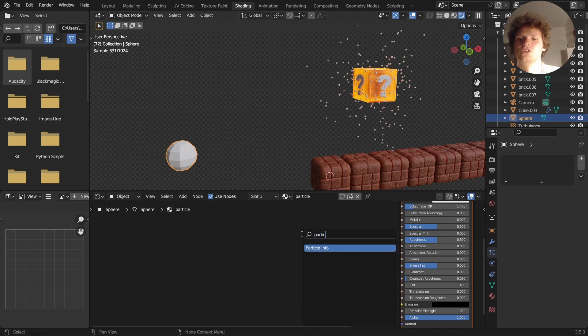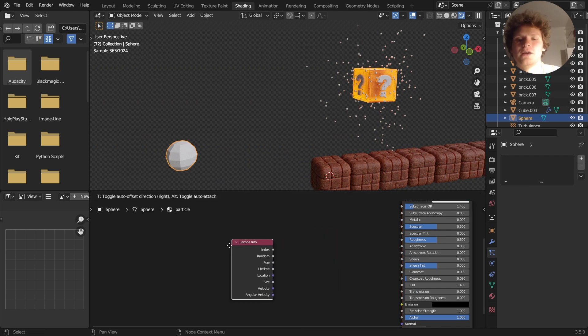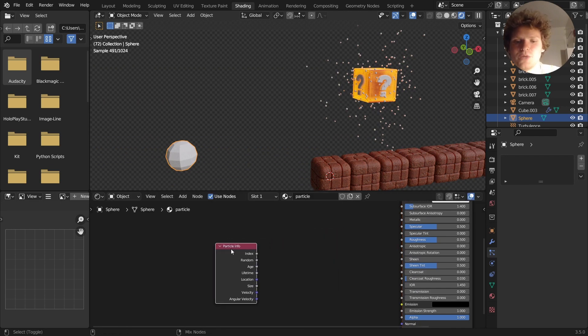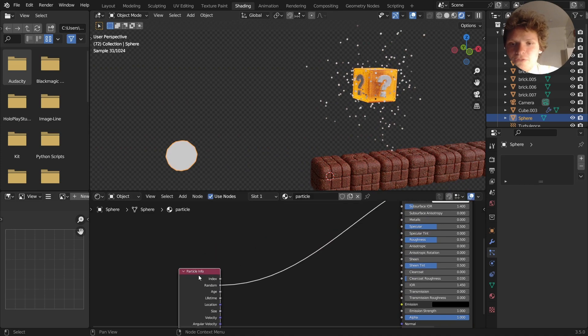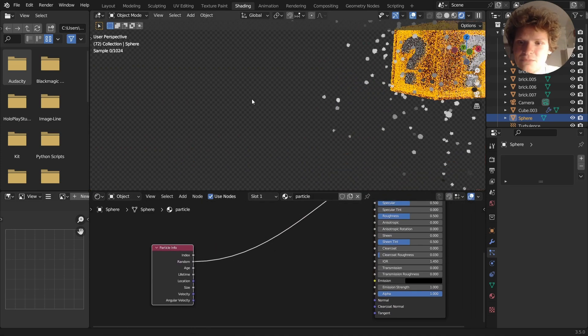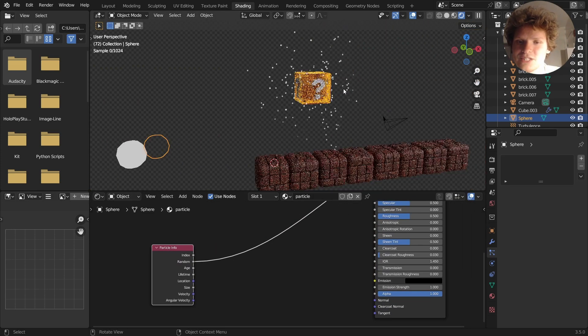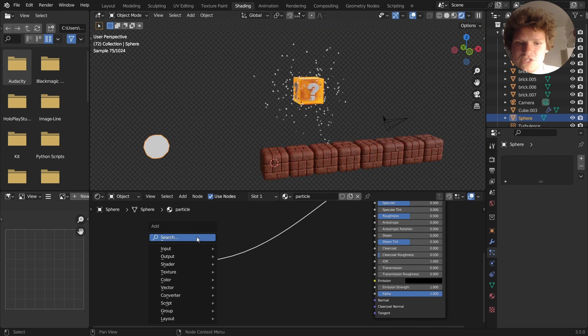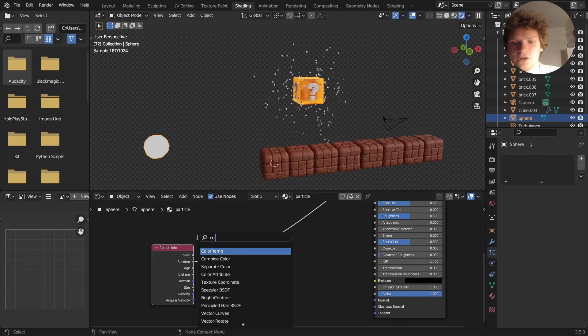Another thing we can do to kind of amp this up is we can use the particle info node, only works in Cycles by the way, to get randomness. So each one is going to have a value between 0 and 1, each particle.